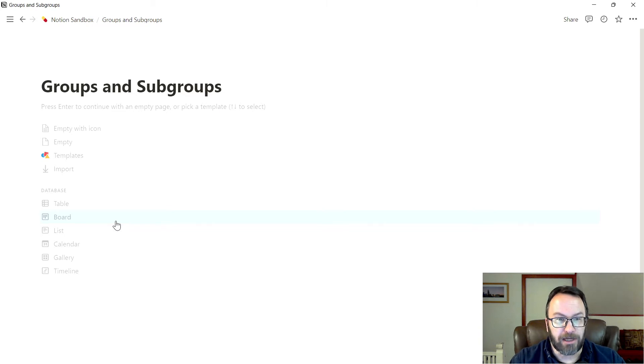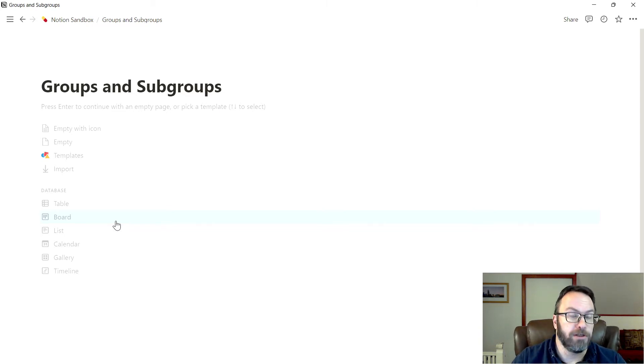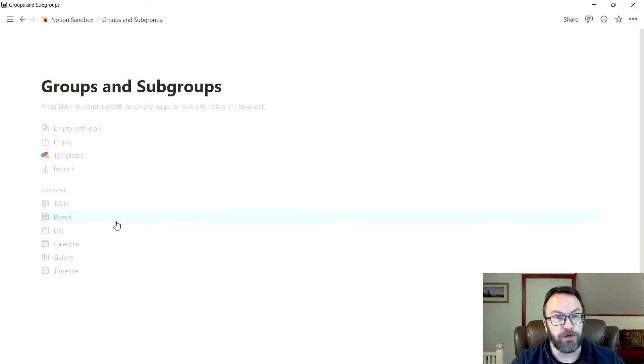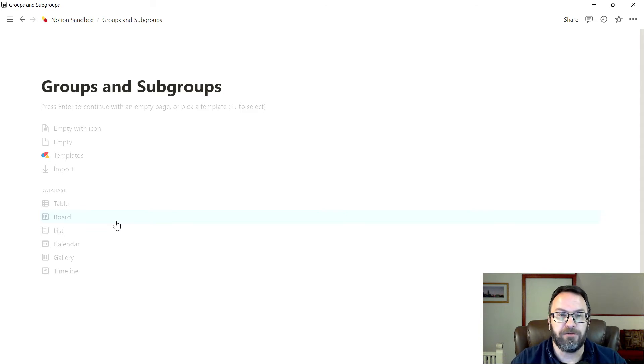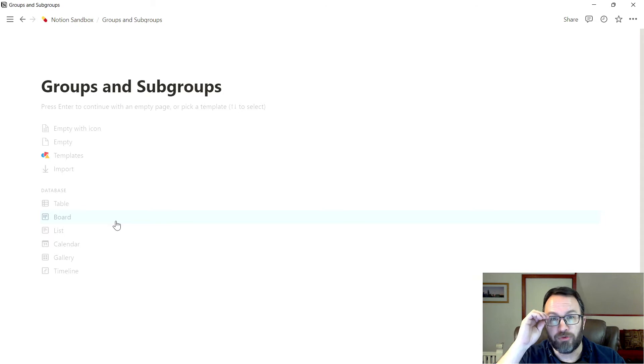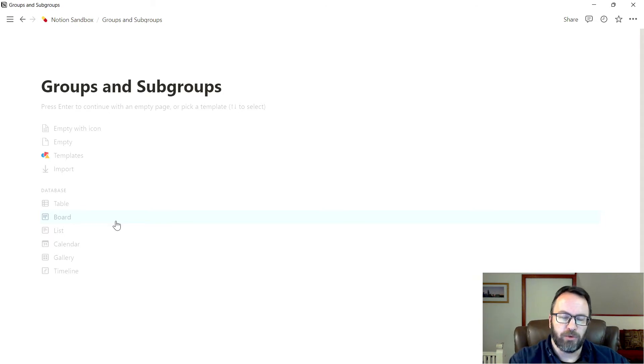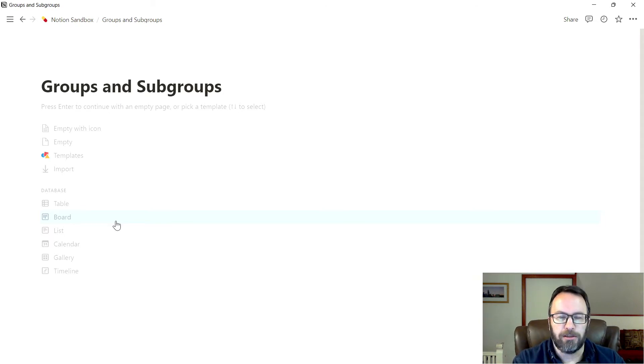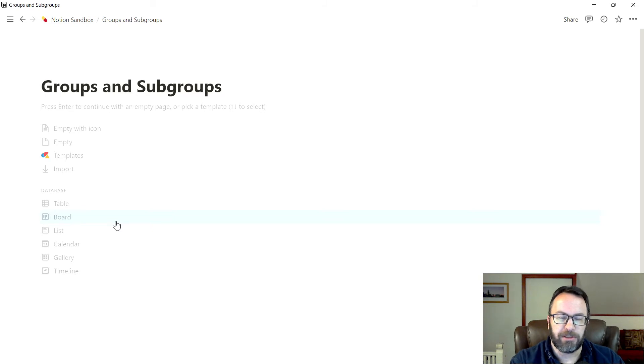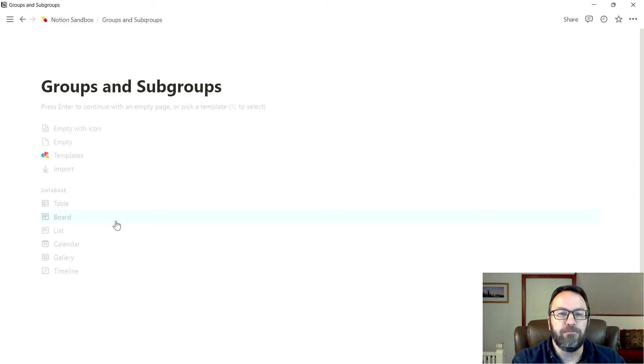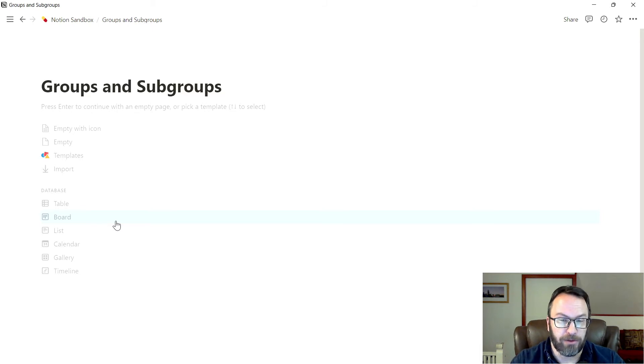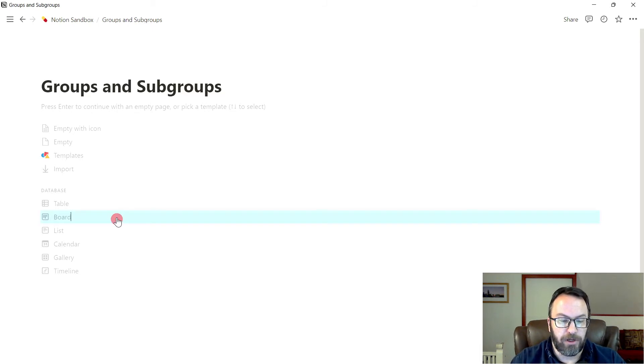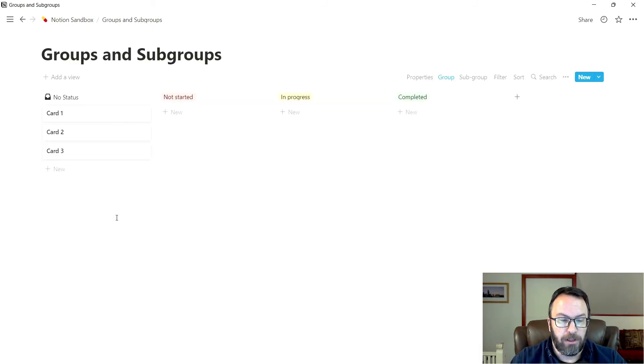It is around this idea of a Kanban board, where you have cards that you move through a structure. The reason why I like to use the board views is they are very friendly to drag and drop work. So if I create a card that's in a particular group, in a particular subgroup, it's very easy to move it to another group and subgroup, just by dragging and dropping it on the screen.